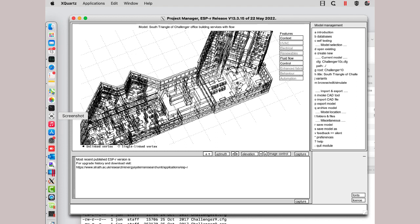Of course, OSX purists will notice that the interface is not at all Mac-like, but again, one can do some serious melting of CPUs and discovering quite a bit about the virtual world of building physics that ESP-r supports.